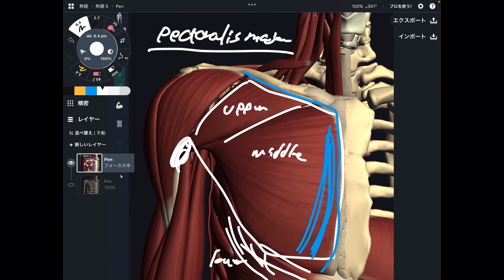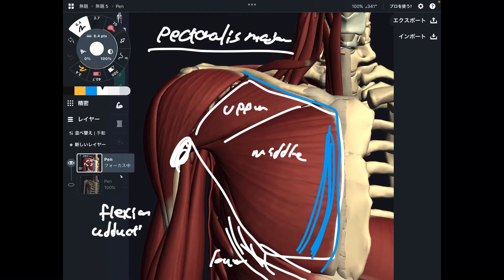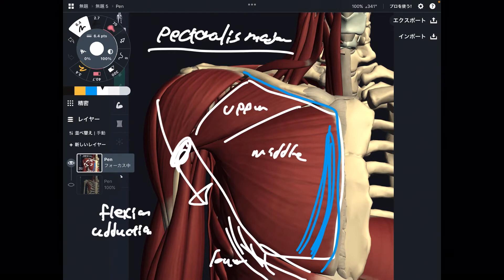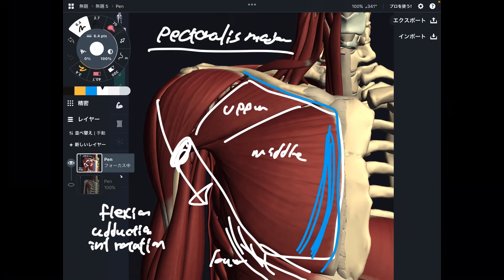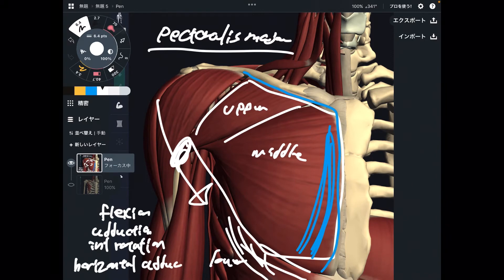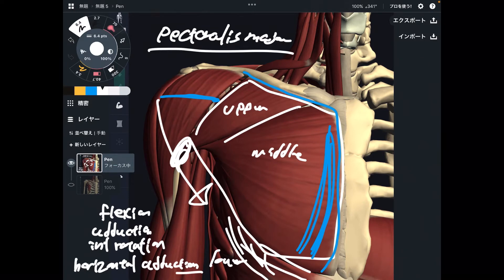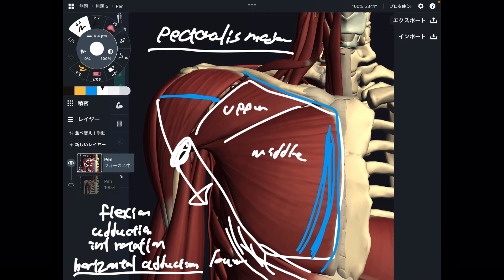The functions of pec major are numerous. First is shoulder flexion, and adduction — adduction is like closing the arm. Next is internal rotation, and horizontal adduction. Horizontal adduction is when you put your shoulder at about 90 degrees, then cross your arms — it's like the dumbbell fly movement. So this is the basic function of pec major.